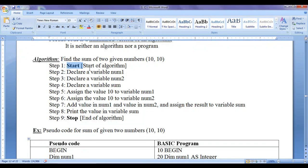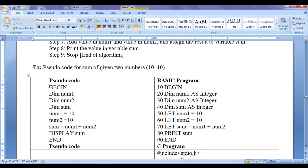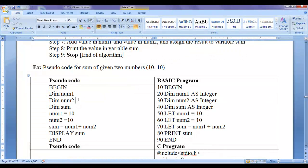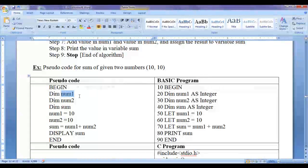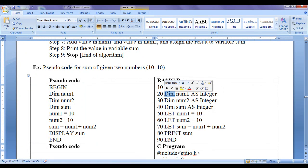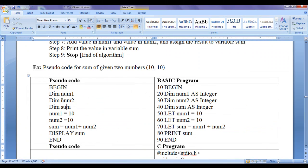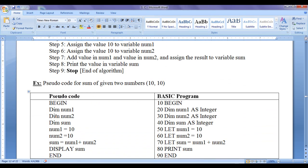To indicate the start of the pseudocode, we use the BEGIN or START keyword. Then we declare a variable num1. With respect to the BASIC programming language, we write 'DIM num1'. DIM is a keyword in BASIC used to declare a variable or define memory. Then declare a variable num2 — here we write 'DIM num2'. Declare variable sum — here we write 'DIM sum', indicating define a memory called sum. In BASIC, we use the DIM keyword for declarations.